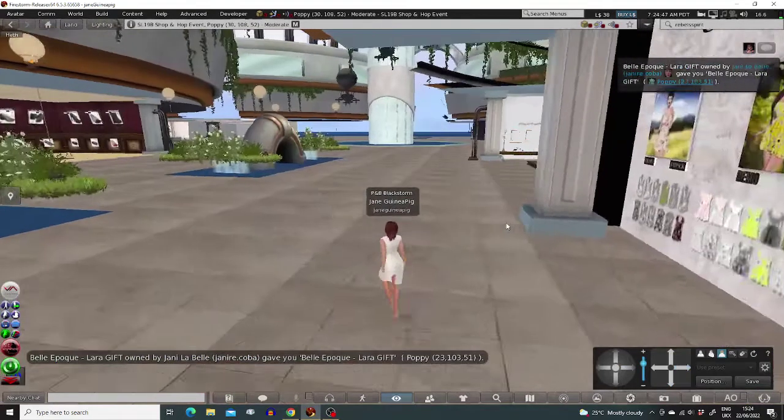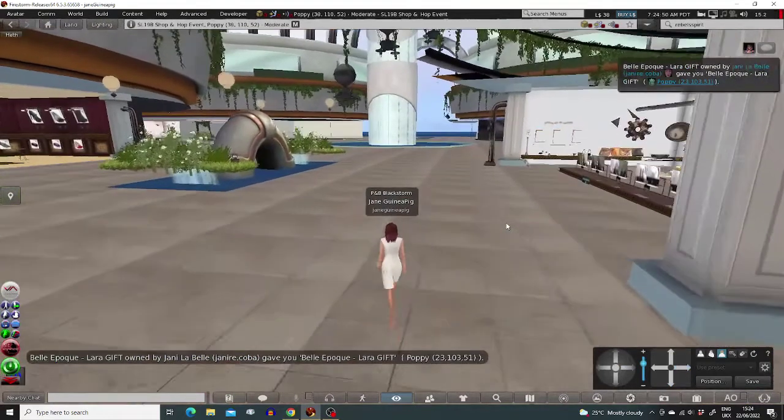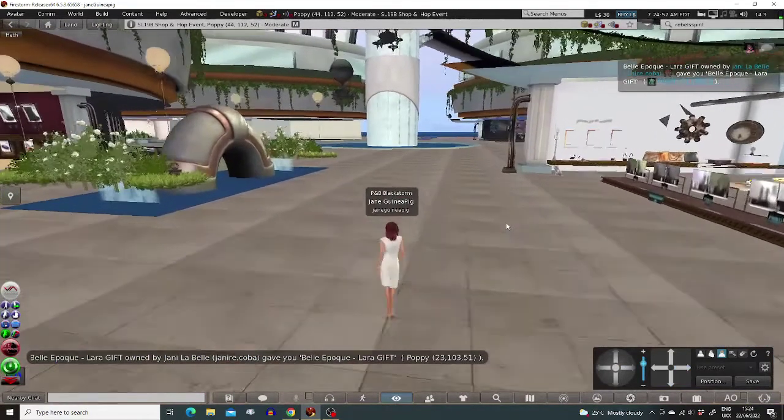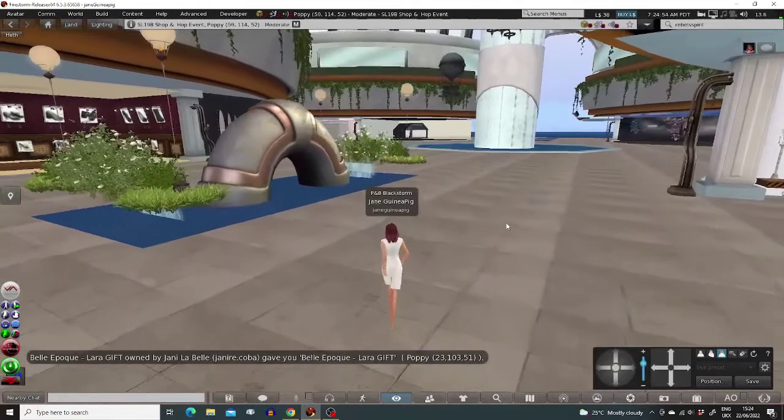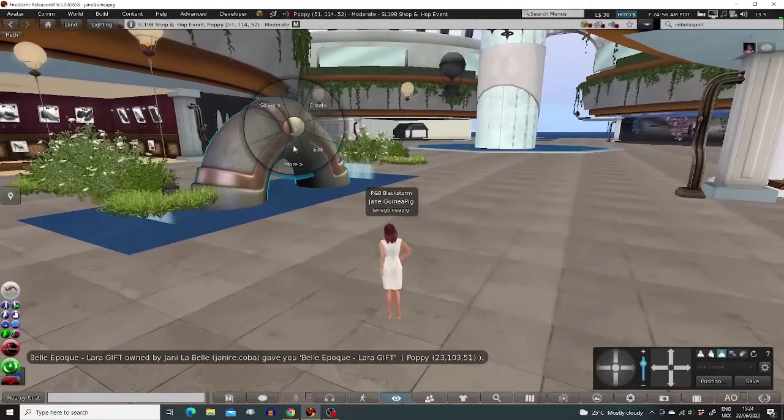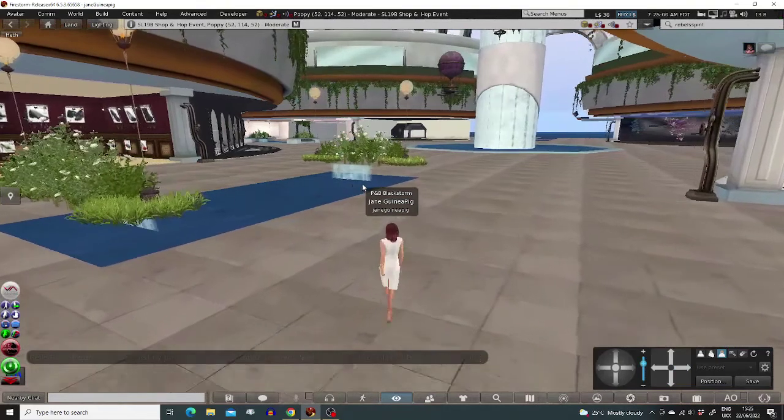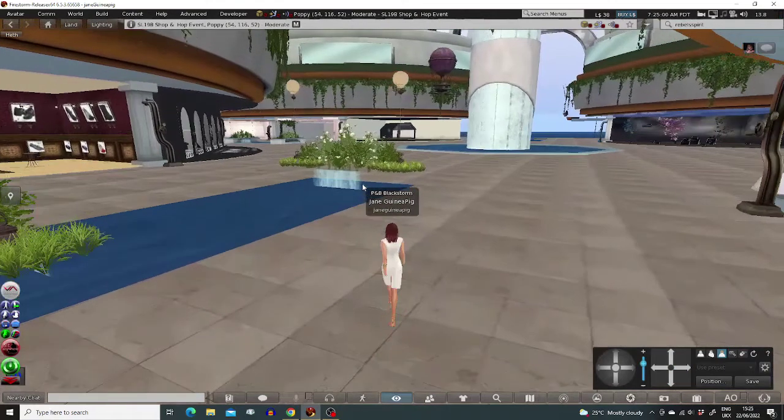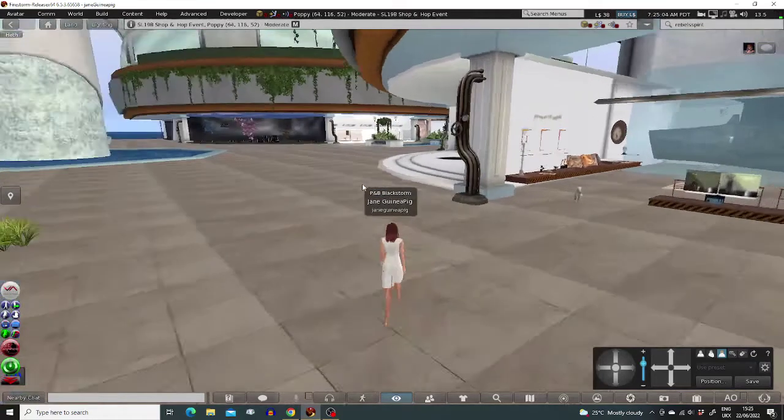As you can see, the labyrinthine mall is decorated steampunky this year with these big pipes and things. As I walk around, I derender some of them leaving a trail so I know where I've been, like Hansel and Gretel with the breadcrumbs. And this just might reduce lag for me too.